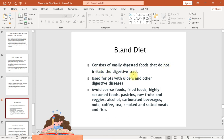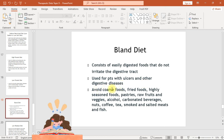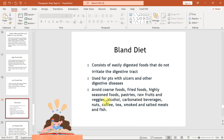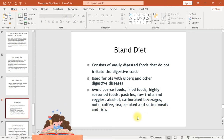The bland diet consists of easily digested foods that do not irritate the digestive tract. It is used for patients with ulcers and other digestive diseases. Avoid coarse foods, fried foods, highly seasoned foods, pastries, raw fruits and vegetables, alcohol, carbonated beverages, nuts, coffee, tea, and smoked and salted meats and fish.